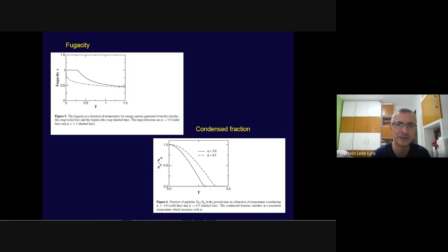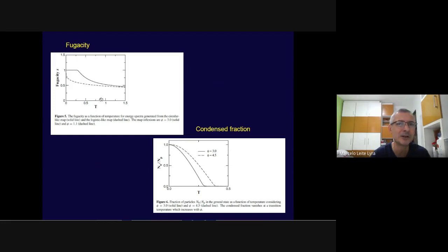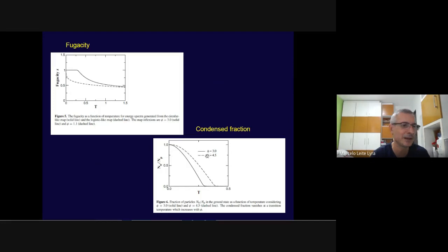For the logistic map spectrum, the fugacity goes to unity only at T=0 — no condensation at finite temperature. For the circular map, there is a transition at finite temperature, and the fraction of particles condensed in the ground state is finite and goes to zero at a critical temperature that depends on the parameter controlling the degree of non-linearity of the maps. This was a very academic example since we had no model Hamiltonian behind it, just an artificial energy spectrum.